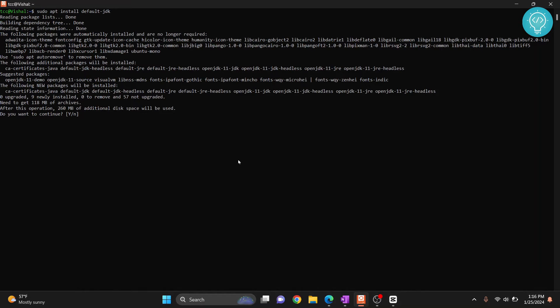So first let's see how we can install the default version. Type sudo apt install default. Hit enter and now it will ask you do you want to continue, type y and then hit enter again.